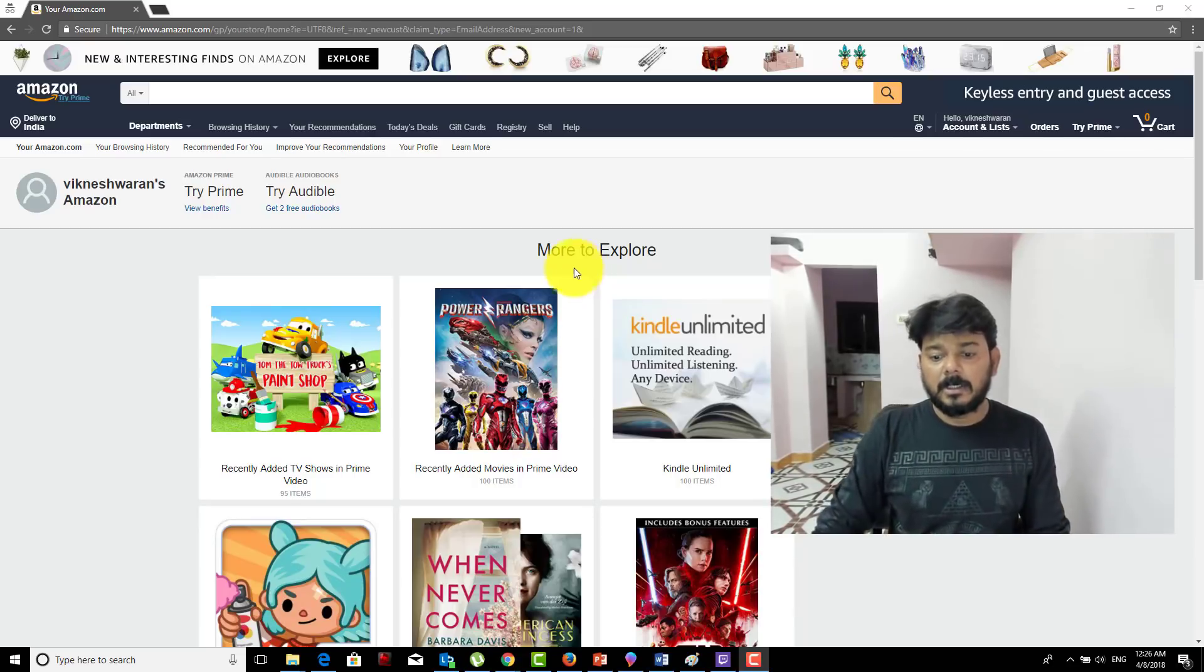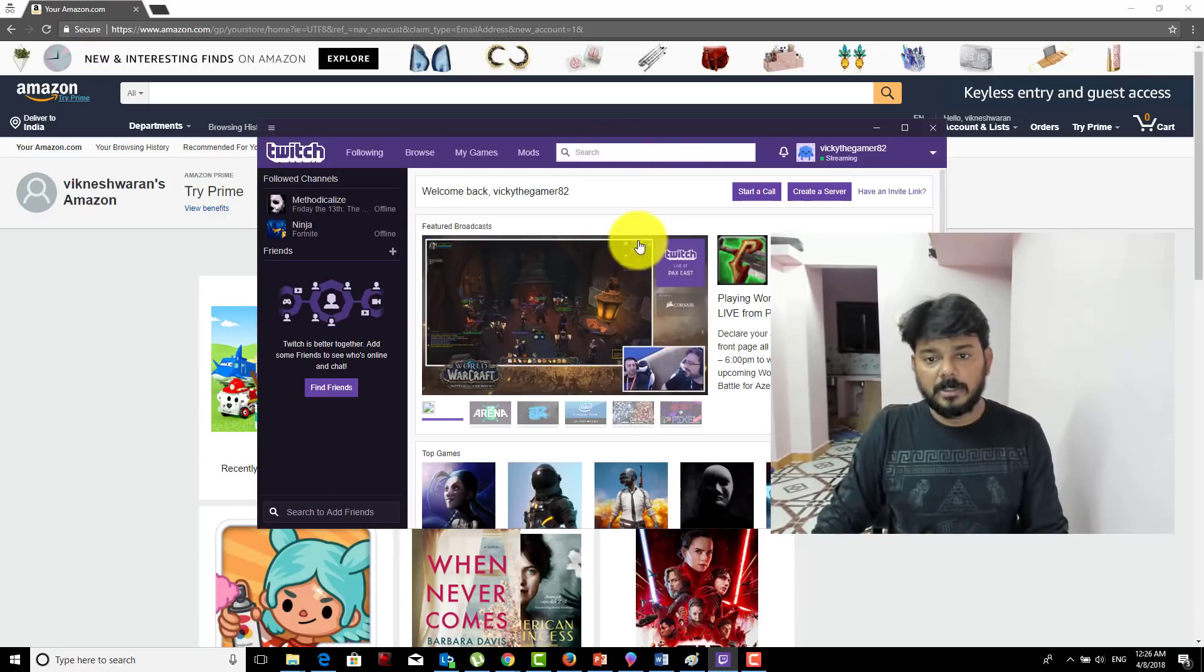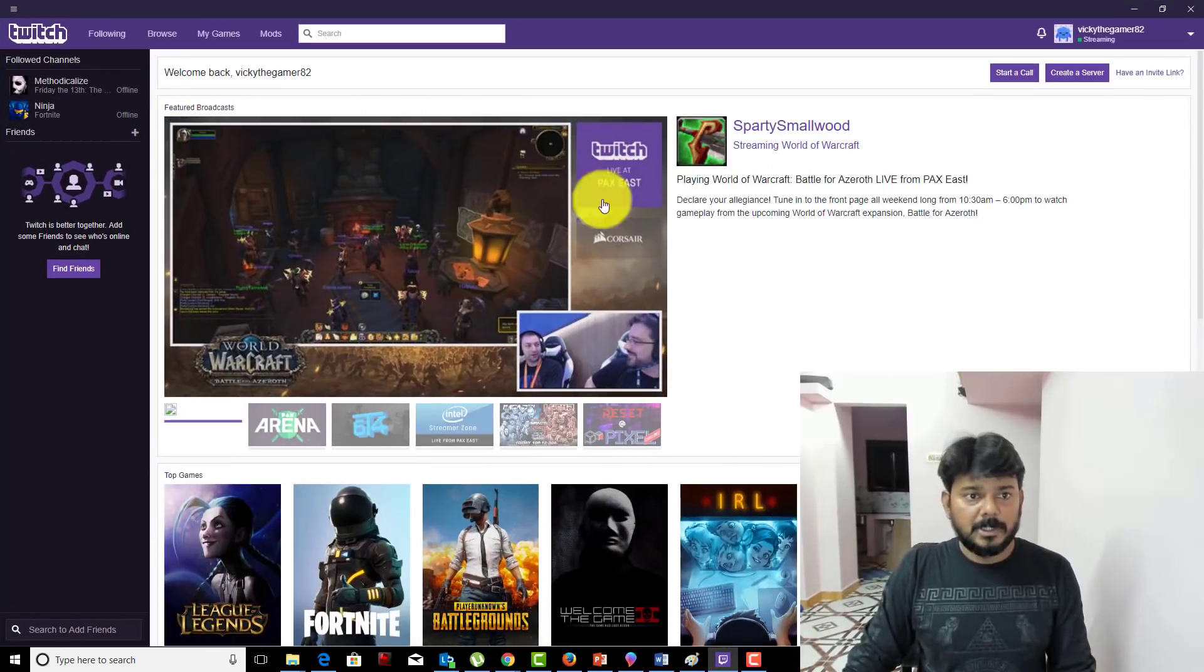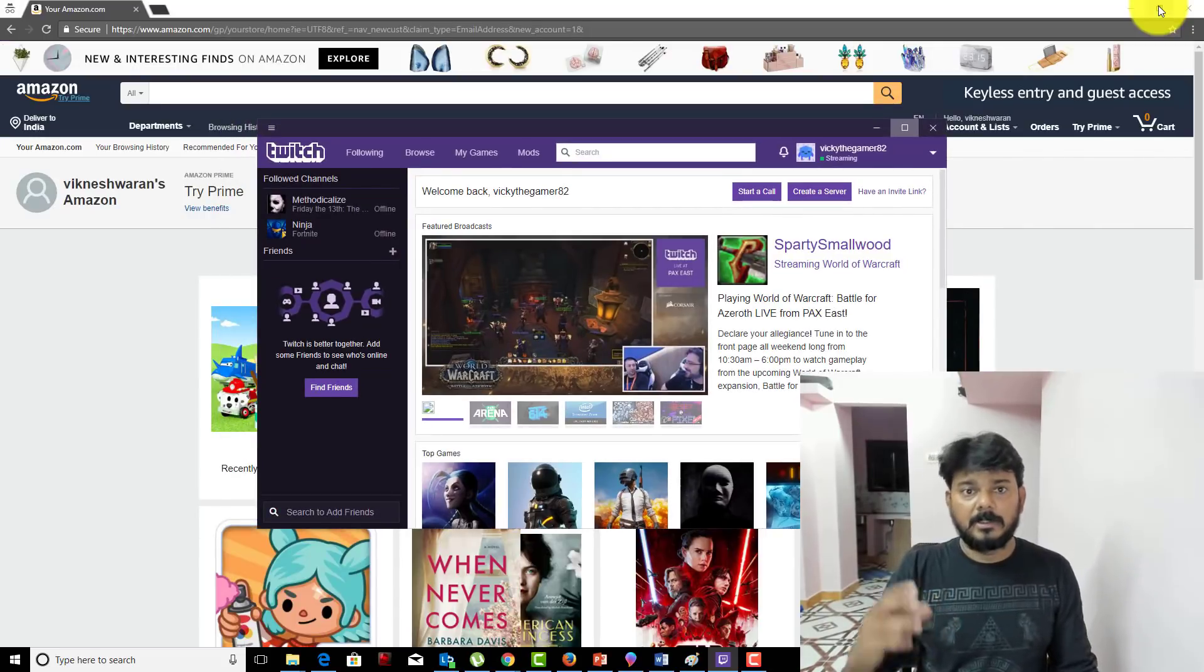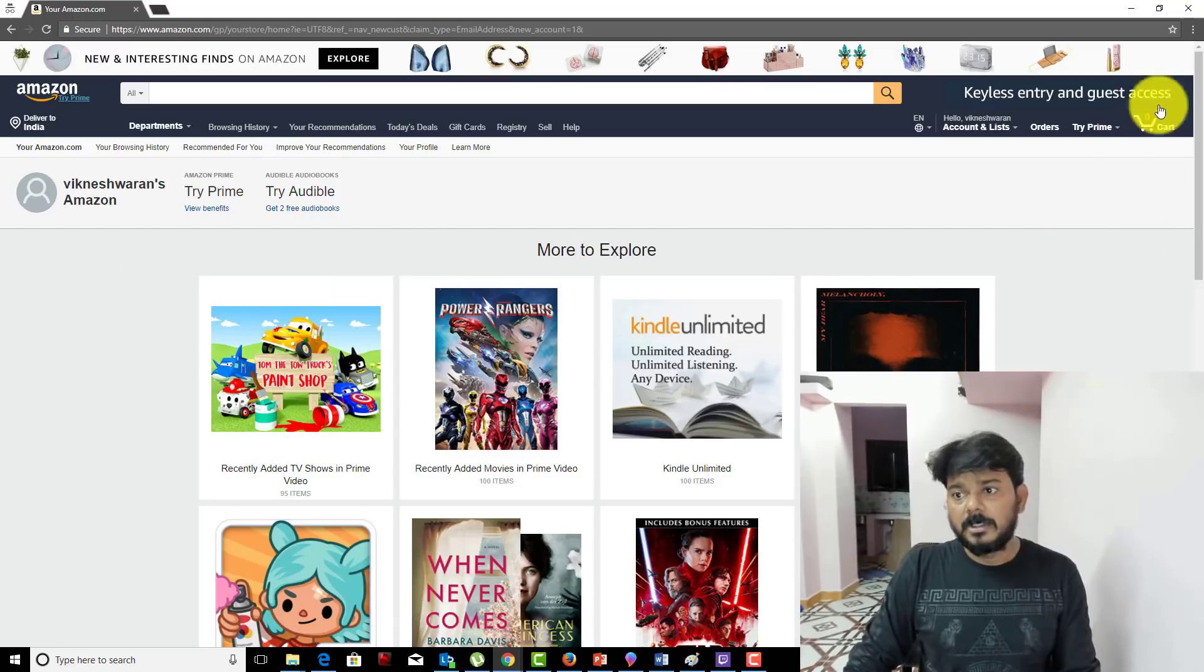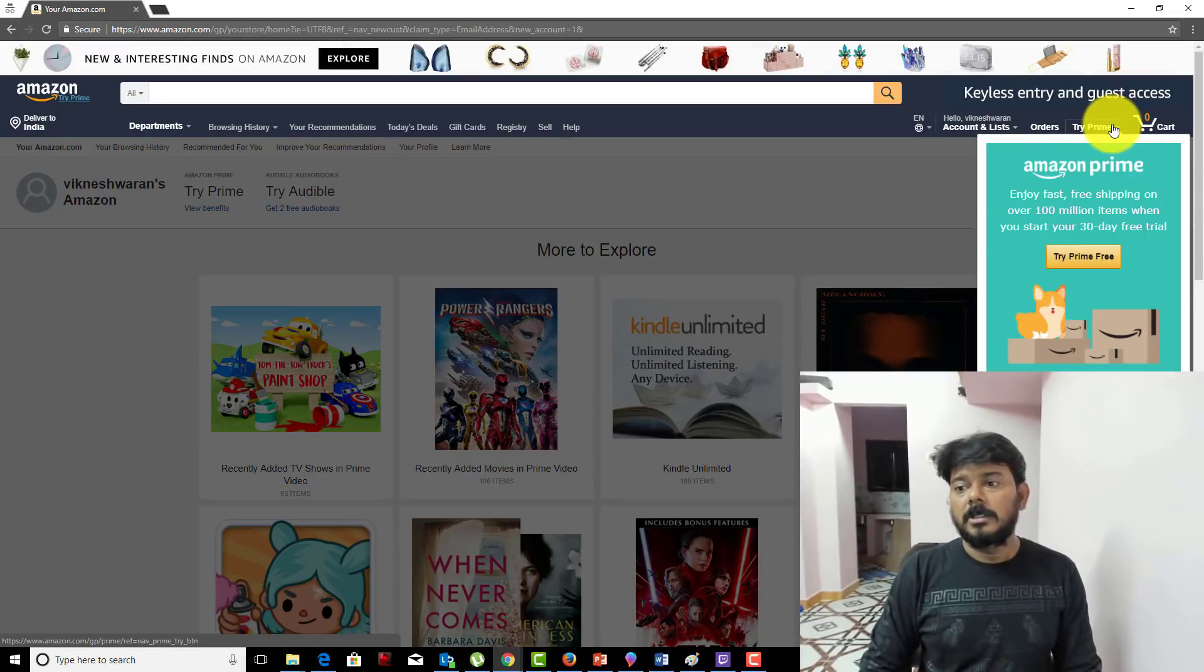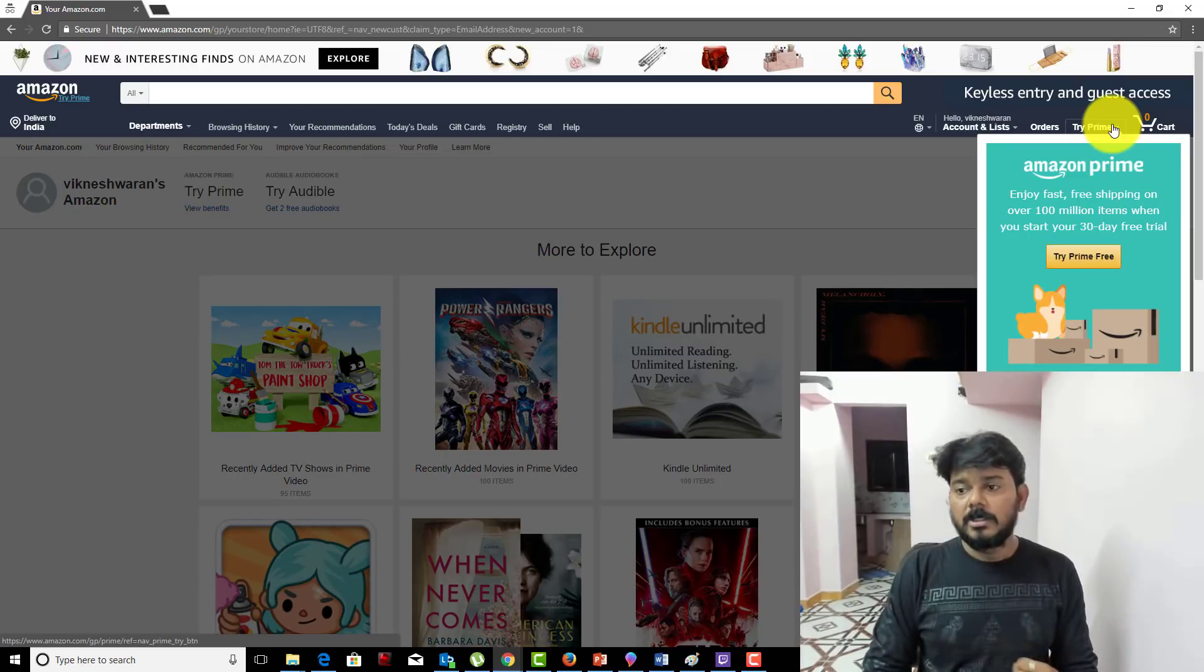It's a simple thing. I already have this Twitch account here. I'll show you exactly where this is connected. Before that, I'm going to show from scratch. You can start your Amazon Prime free trial in two ways.